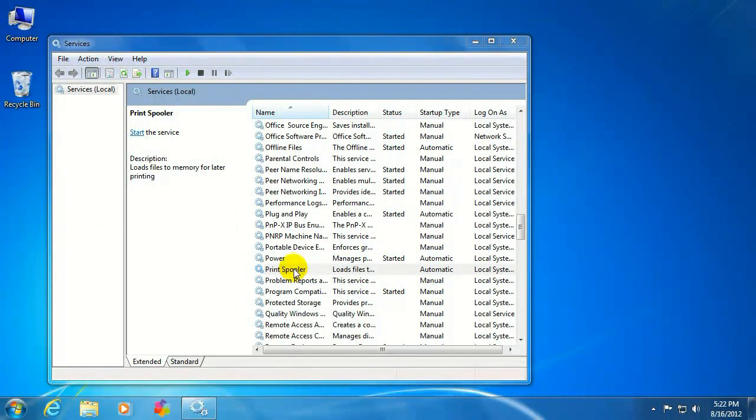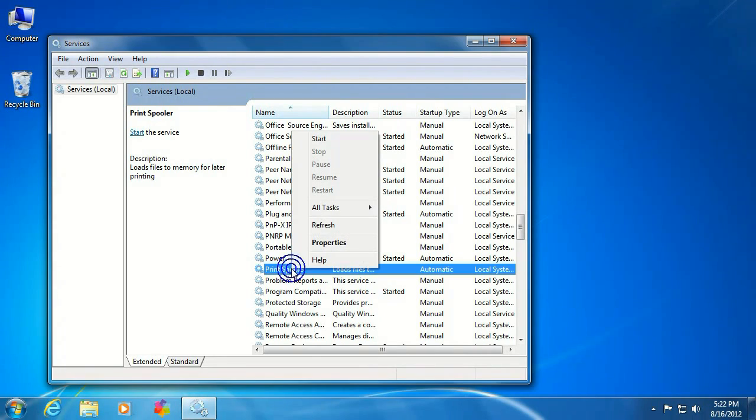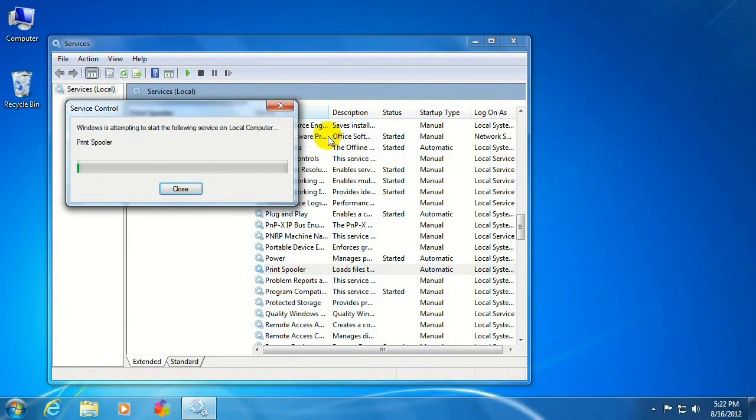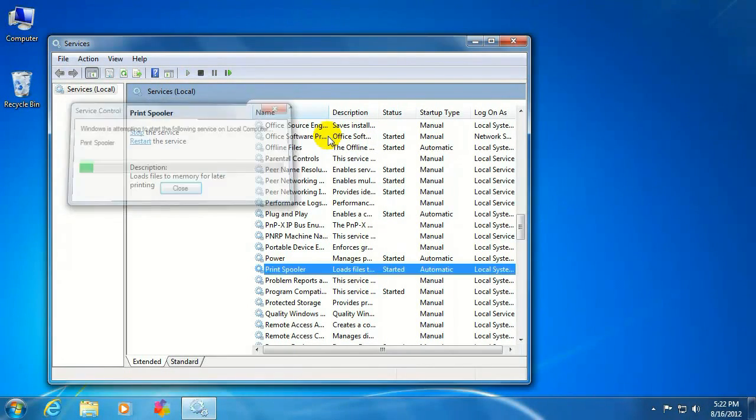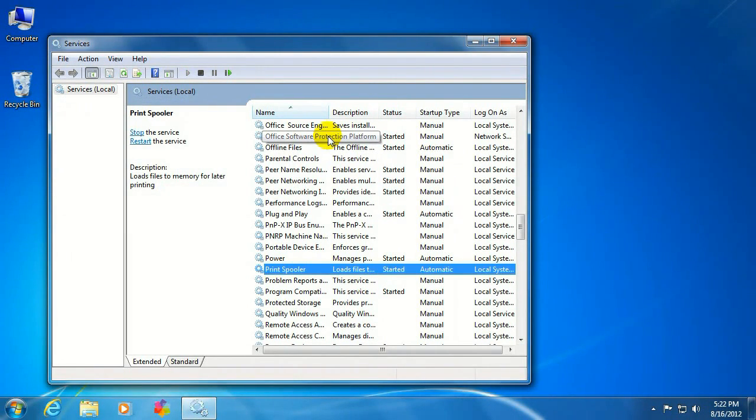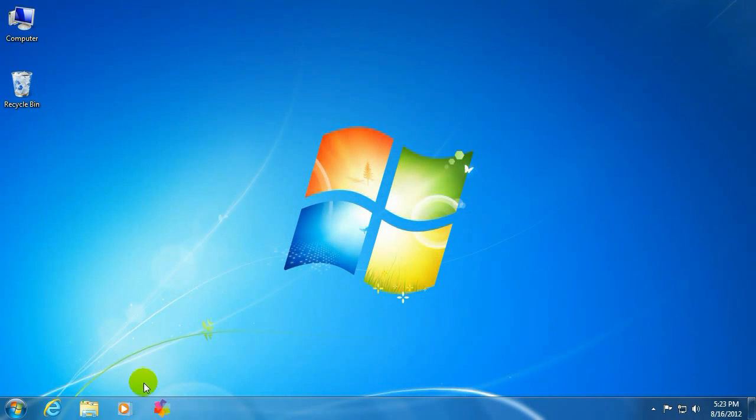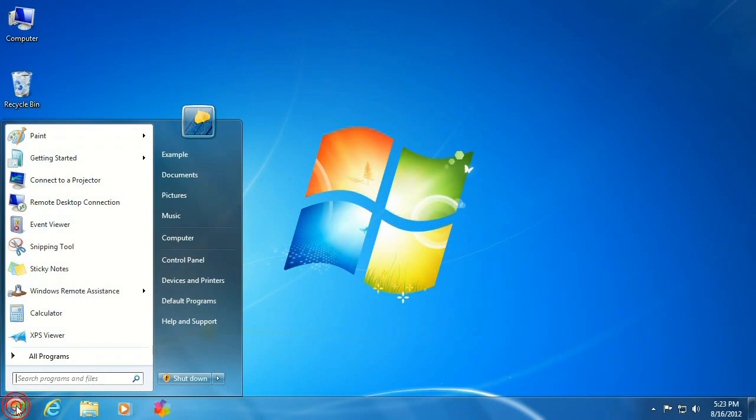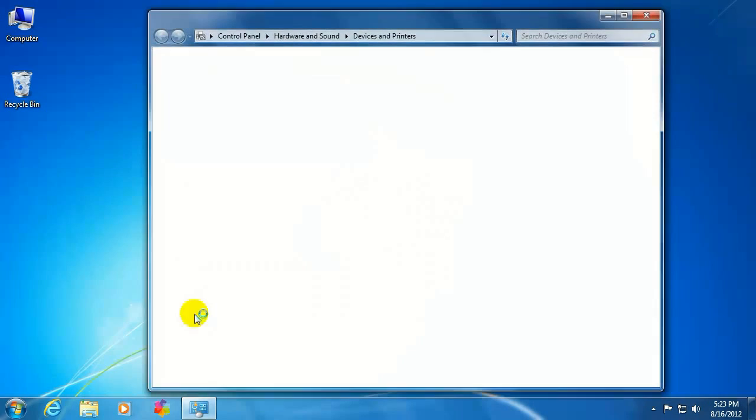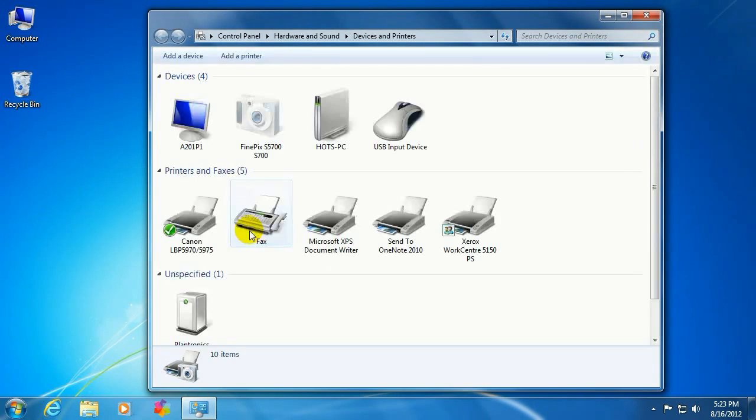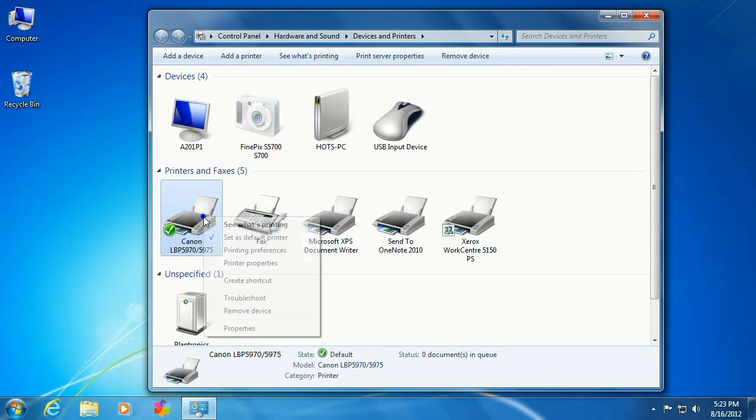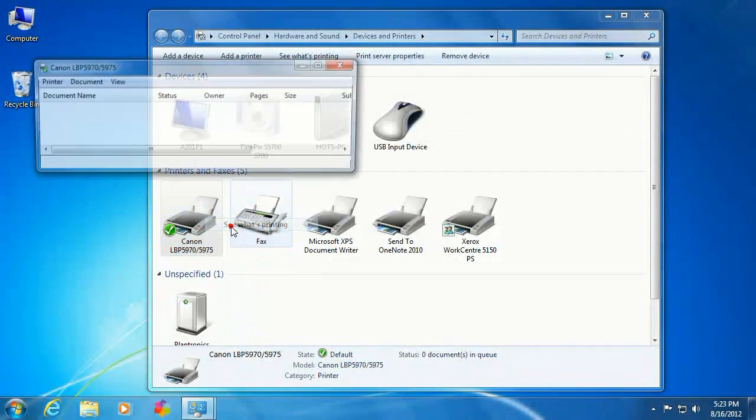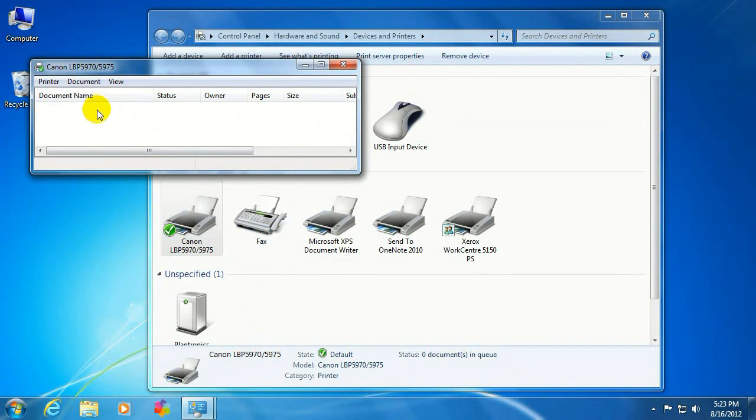Now that we've deleted those jobs from the queue, go ahead and right-click on that print spooler and click on start. Give that a moment to start the spooler. Then you can close your services window, click on the start button, devices and printers, right-click on your printer, go to see what's printing, and now you'll see there's no job stuck in the queue.